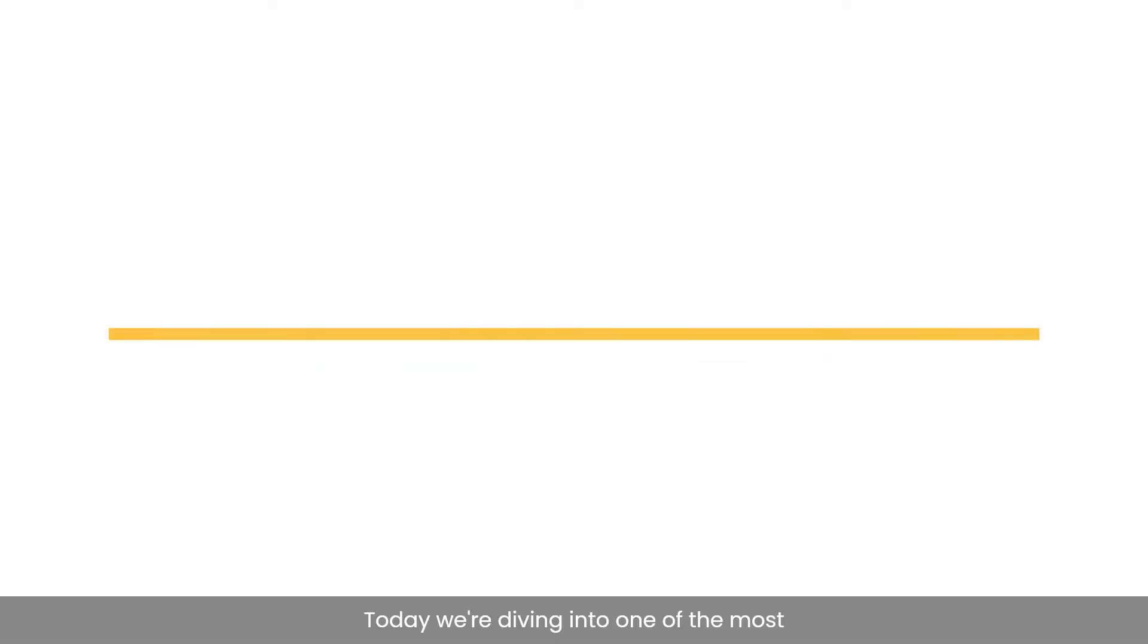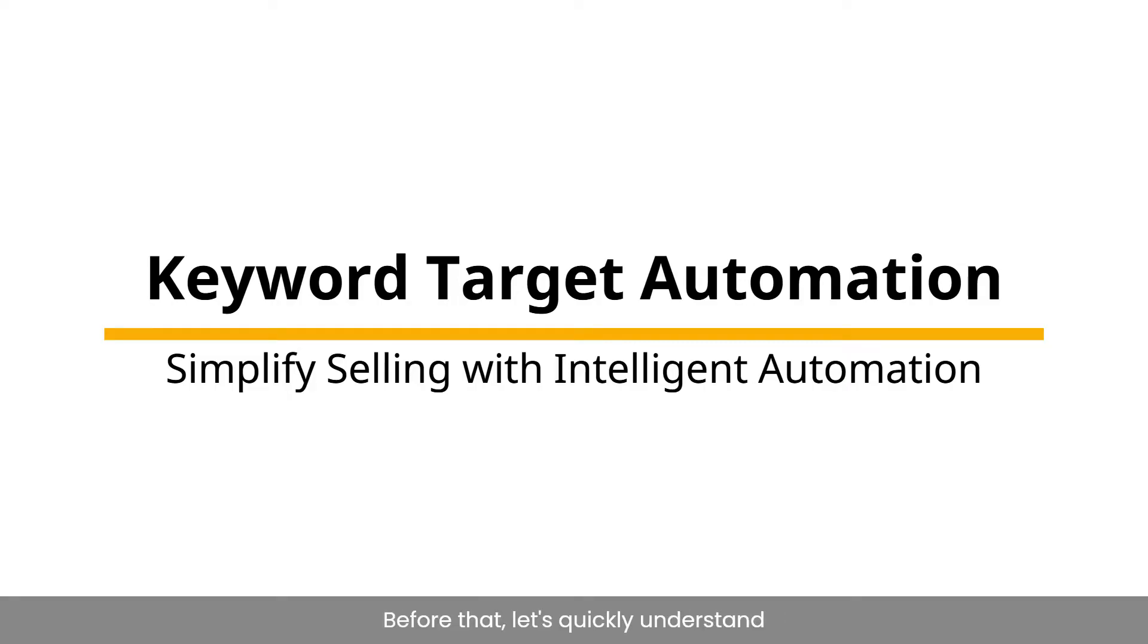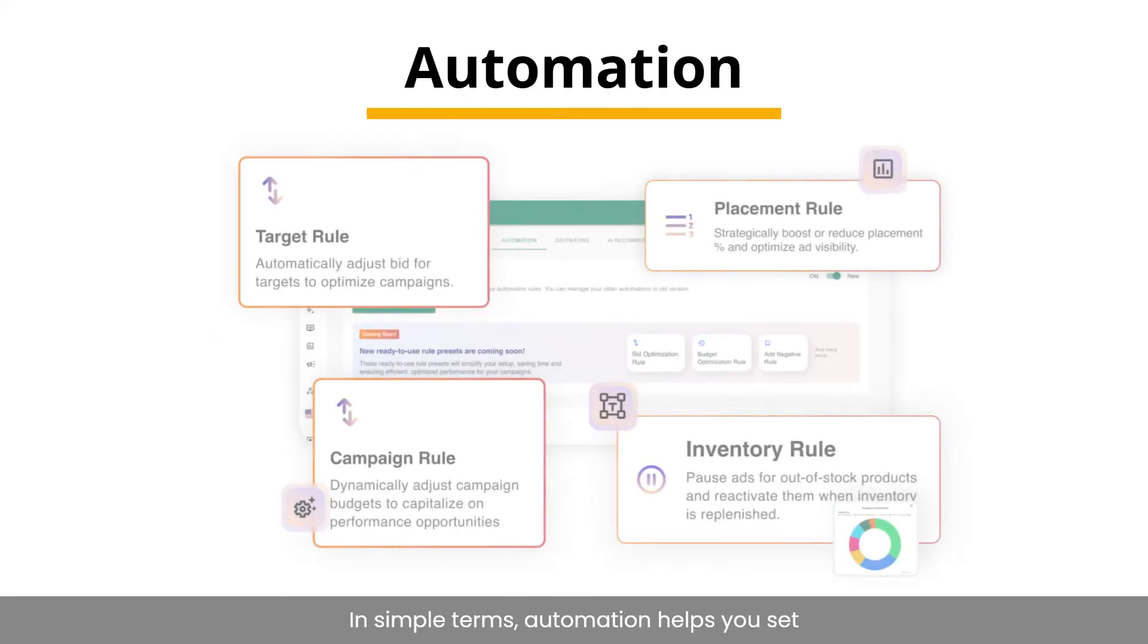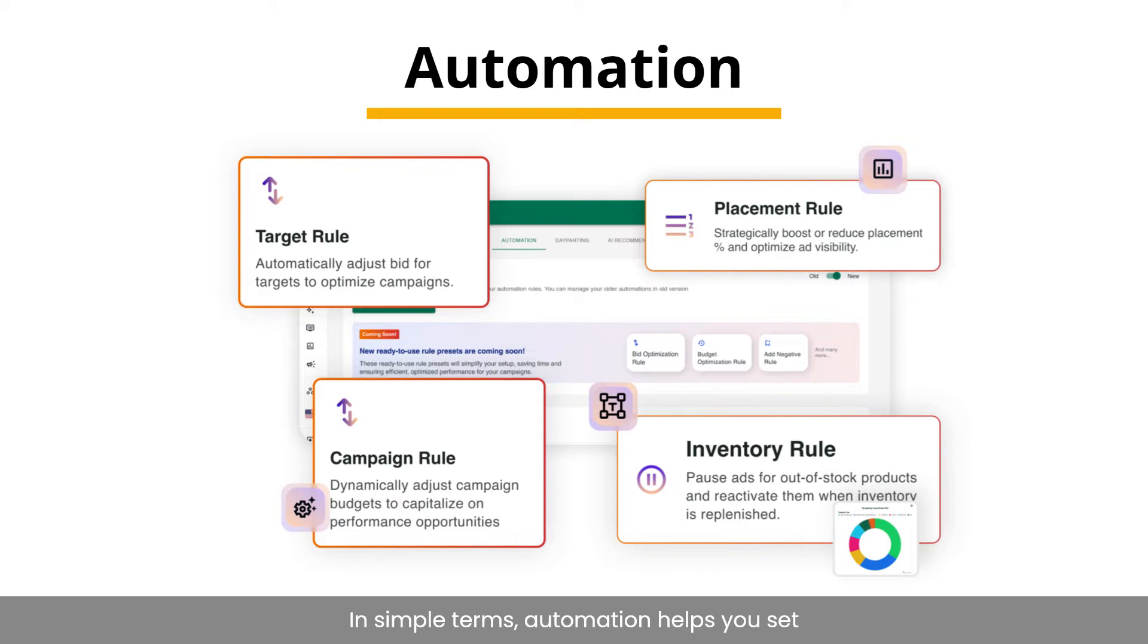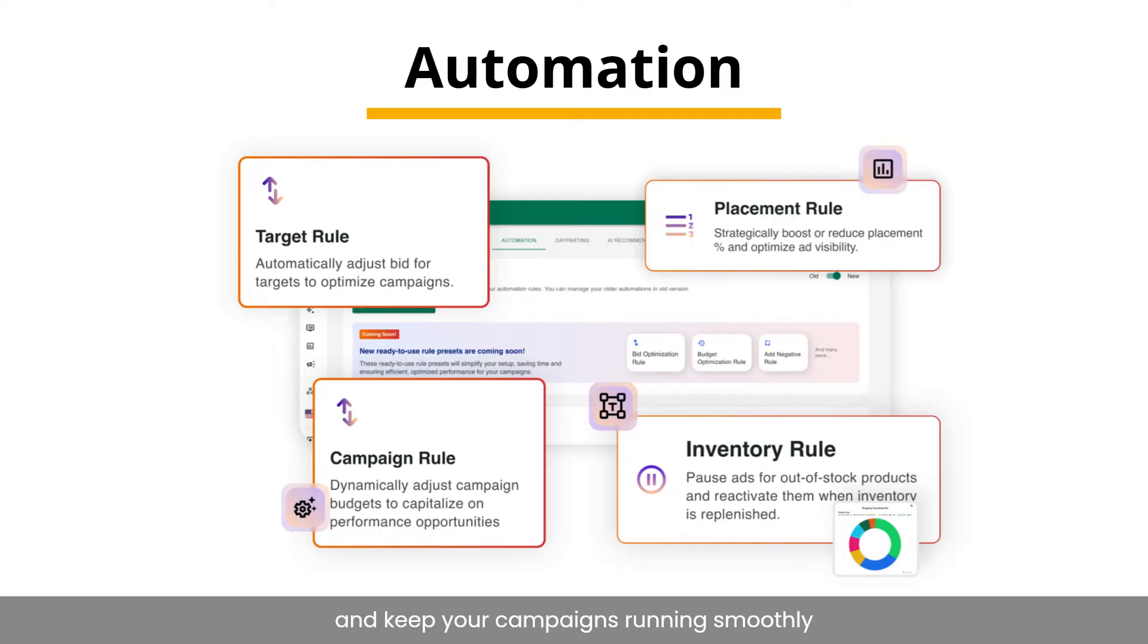Today, we're diving into one of the most powerful tools that is keyword target automation. Before that, let's quickly understand what is automation. In simple terms, automation helps you set up custom rules that automatically optimize your campaigns based on specific conditions so that you can save time and keep your campaigns running smoothly without constant manual intervention.